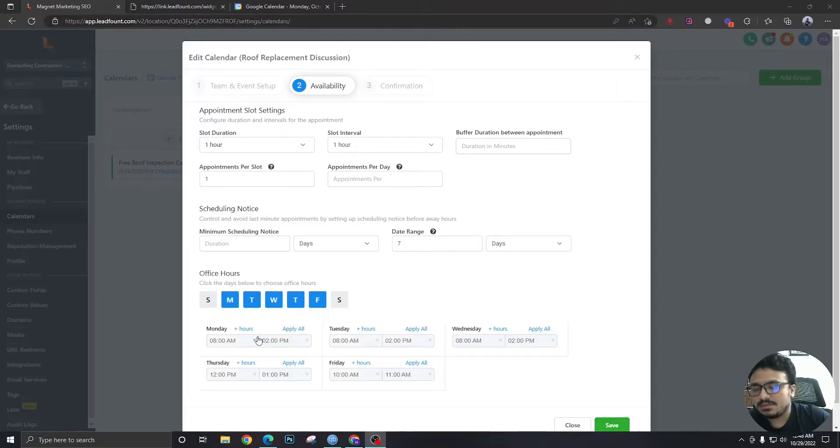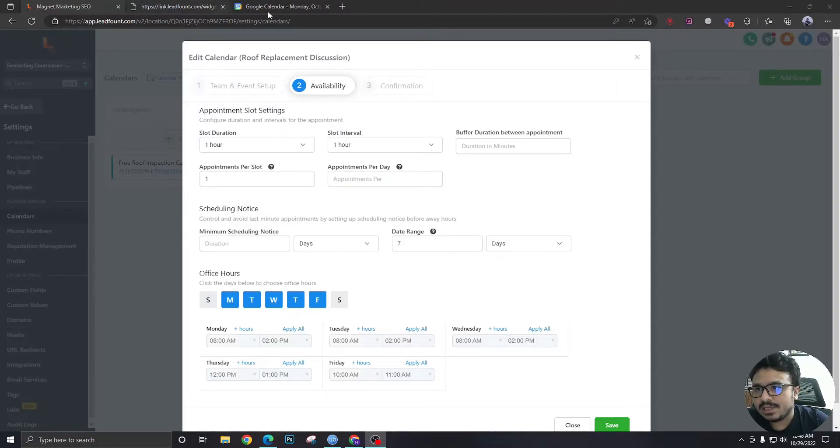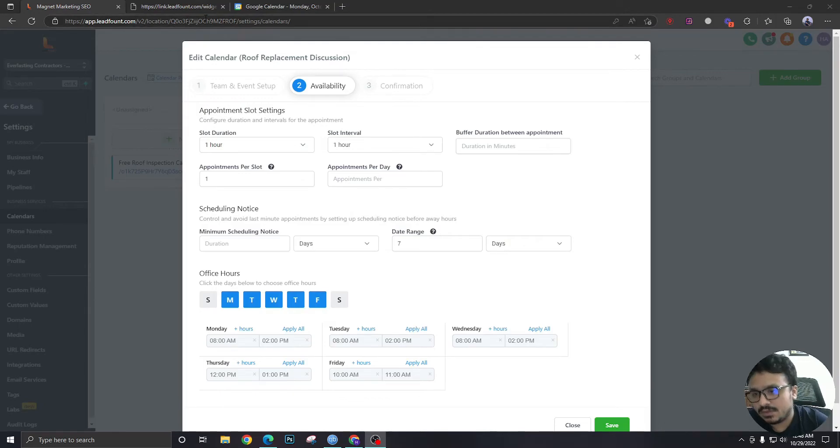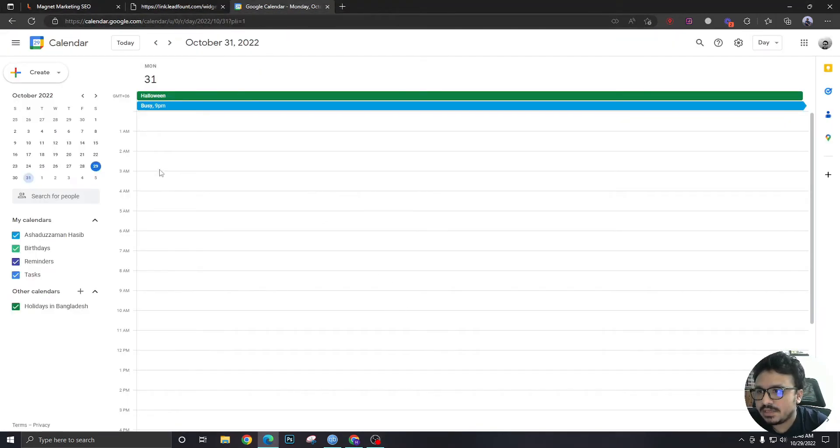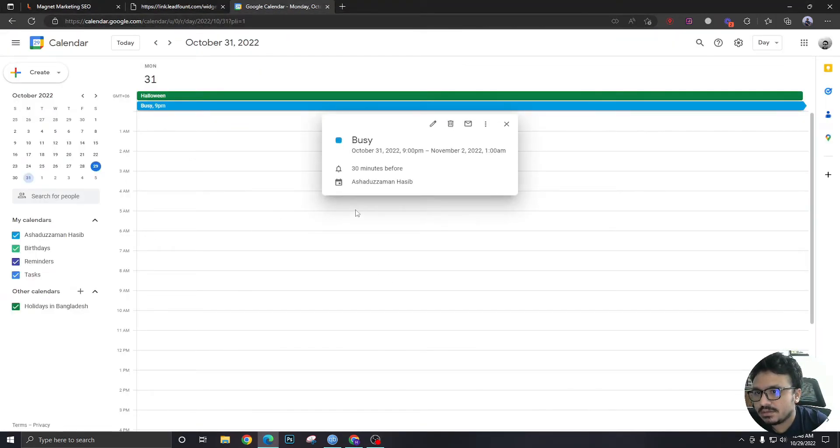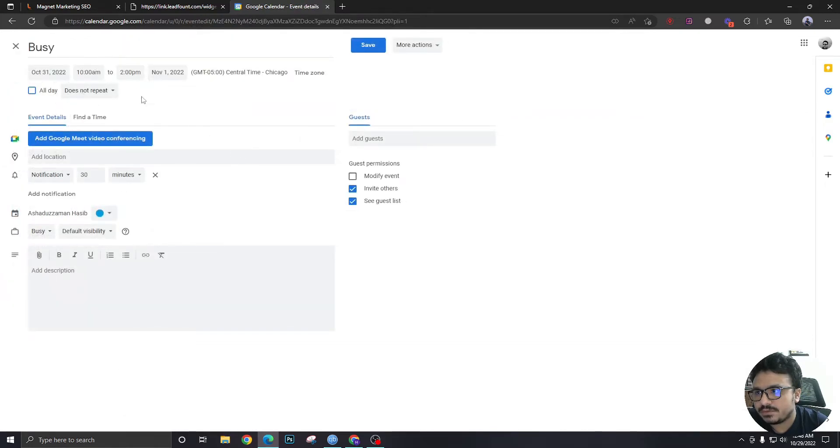One really easy way to check if your Google Calendar and High Level sync is working is to create a schedule in your Google Calendar. I've created a busy schedule here for October 31st from 10 a.m. to 2 p.m. Chicago time.